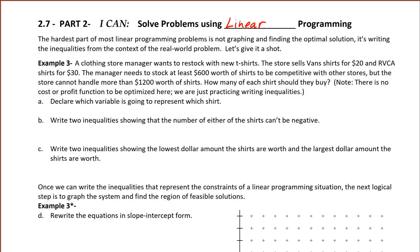We're back with more linear programming. This is part two of section 2.7. The I can statement is: I can solve problems using linear programming. We got some good experience with the first part where we were just graphing those limiting factors, those constraints, those restrictions in the form of inequalities, and then coming up with a feasible region where we could check and see which one optimized the function — got a maximum value or a minimum value.